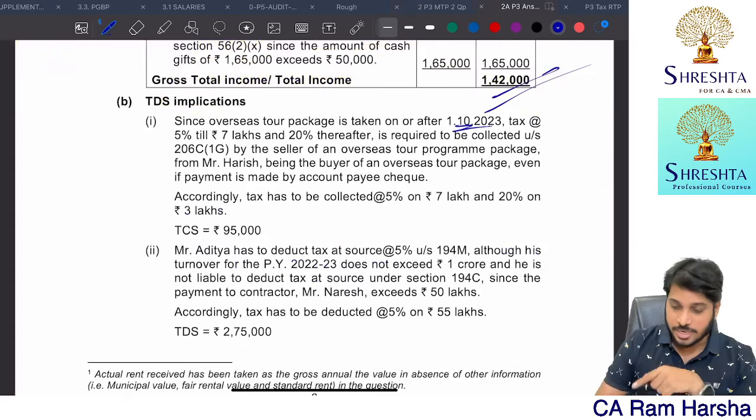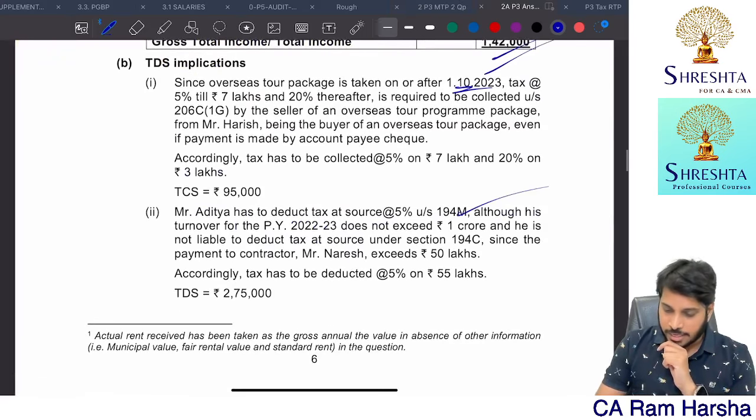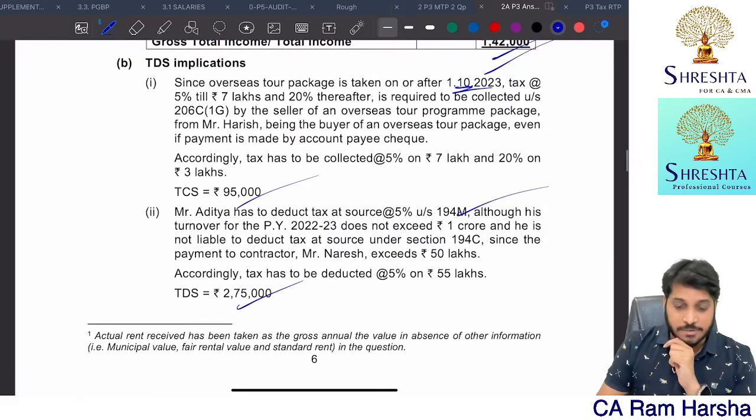Second TDS case: Aditya pays 55,00,000 during 23-24 to Mr. Narraged for supply of labour for carrying out construction work at his factory. Aditya's turnover for last year is less than 1 crore, so Section 194C will not apply. However, Section 194M applies at 5% since aggregate payment exceeds 50,00,000. TDS = 55,00,000 × 5% = 2,75,000.